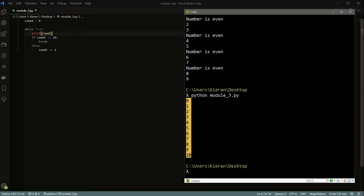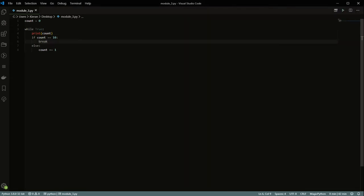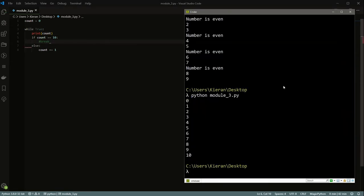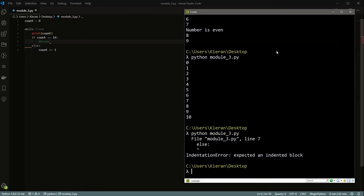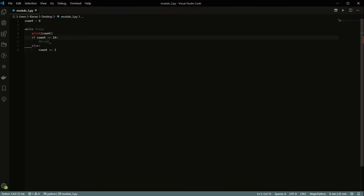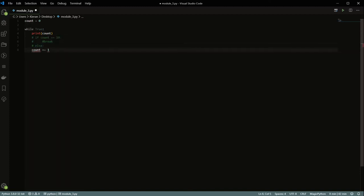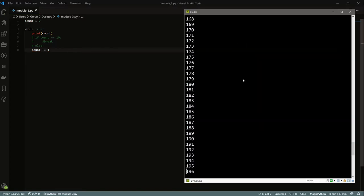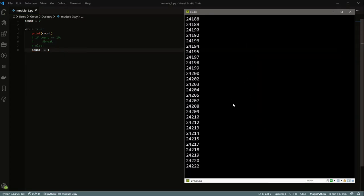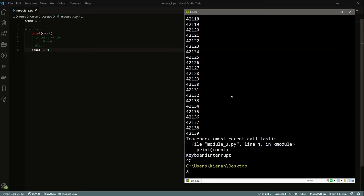But if we actually comment out this break, you'll see when we do this we get into thousands upon thousands of numbers. You can press Ctrl+C or Command+C on a Mac to break out of that — basically that would just run on forever.